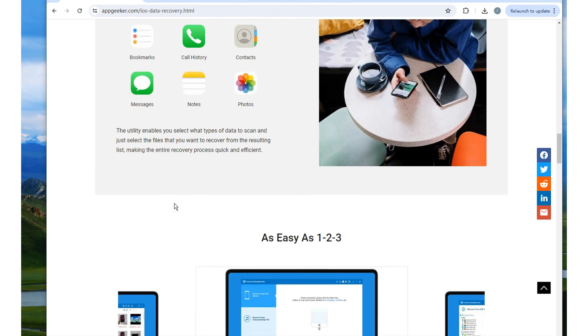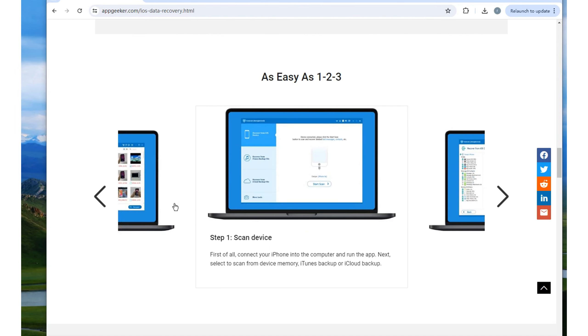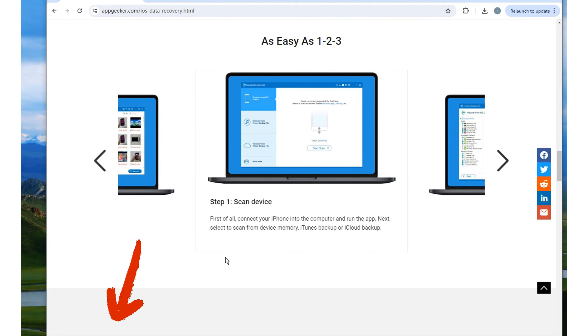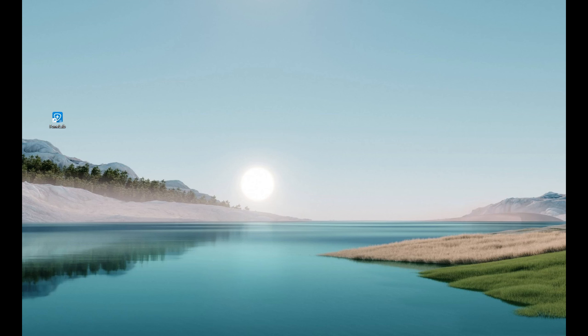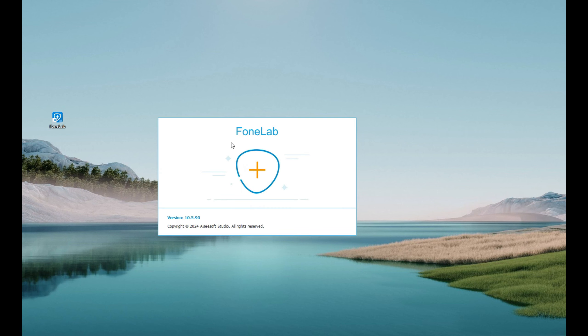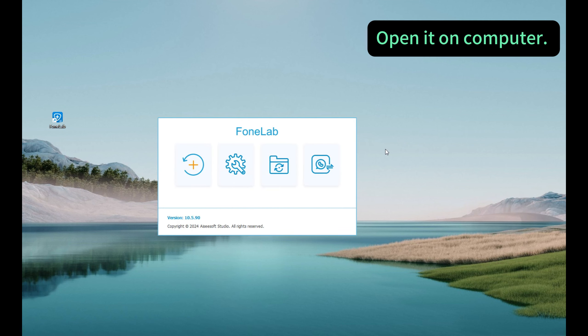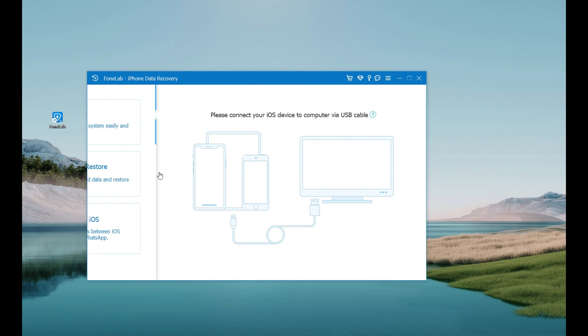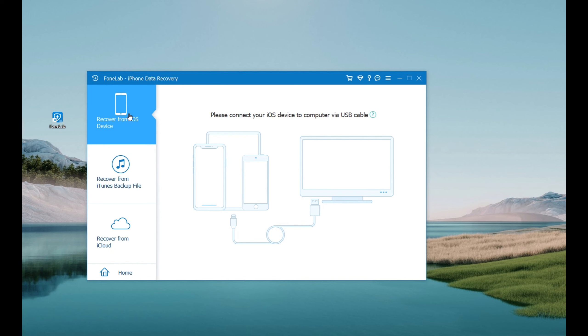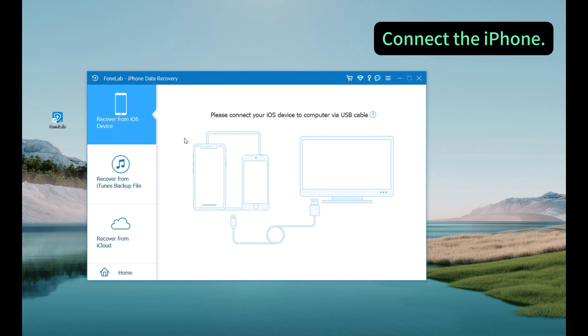We just need to install and open it on computer. I'll share the download link below this video, so you can get it easily. Alright, here I'm using a Windows computer. You can follow the same steps on your Mac. So open it and here we go to iPhone data recovery. As you can see, it's already on the recover from iOS device mode. So now, connect the iPhone.